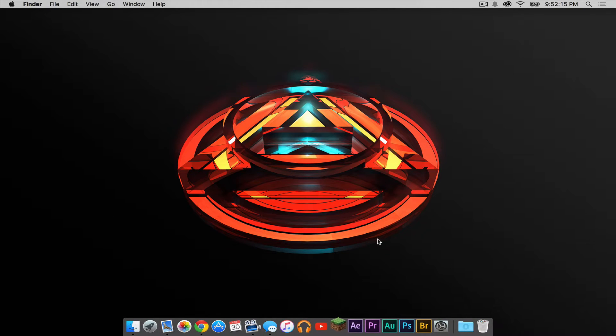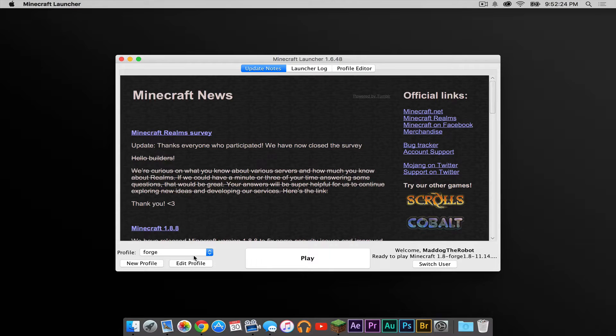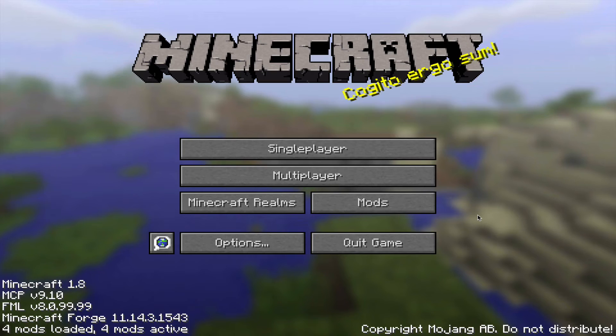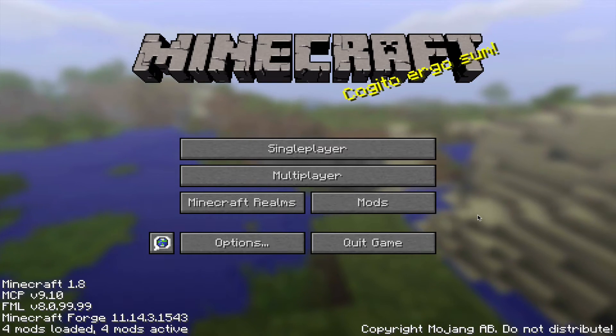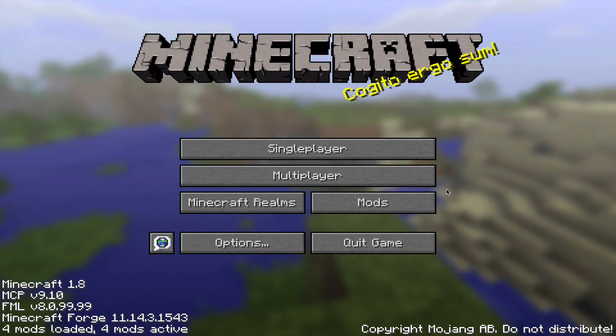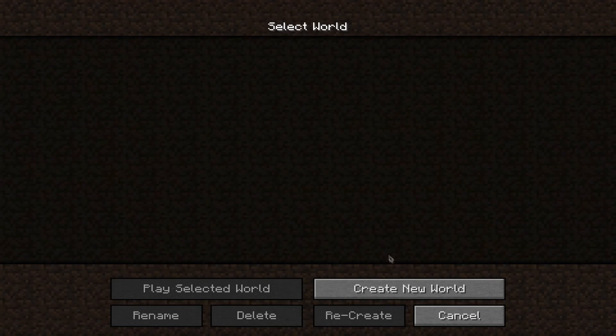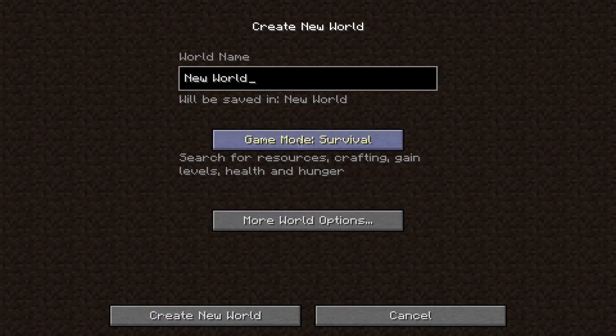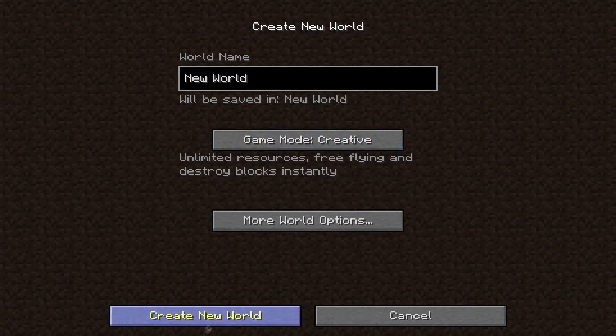Now open up Minecraft. Make sure your Forge profile is selected, then press Play. To try it out, I'm going to create a new single player world. I'm going to make it a creative world and then click Create New World.